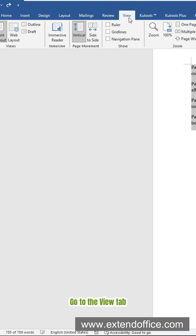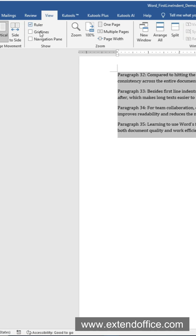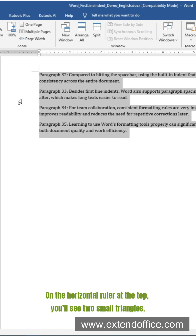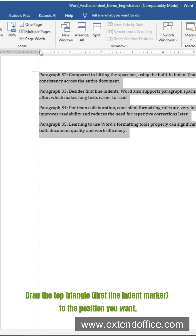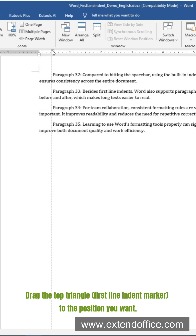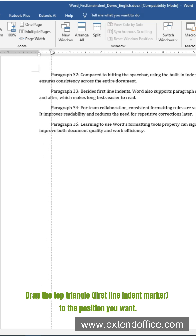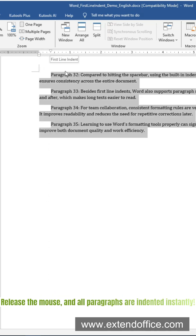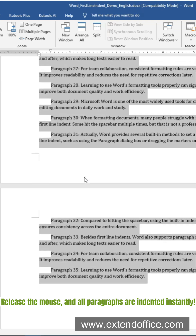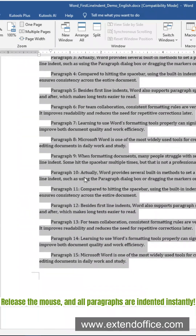Go to the View tab and check Ruler. On the horizontal ruler at the top, you'll see two small triangles. Drag the top triangle — the first line indent marker — to the position you want. Release the mouse, and all paragraphs are indented instantly.